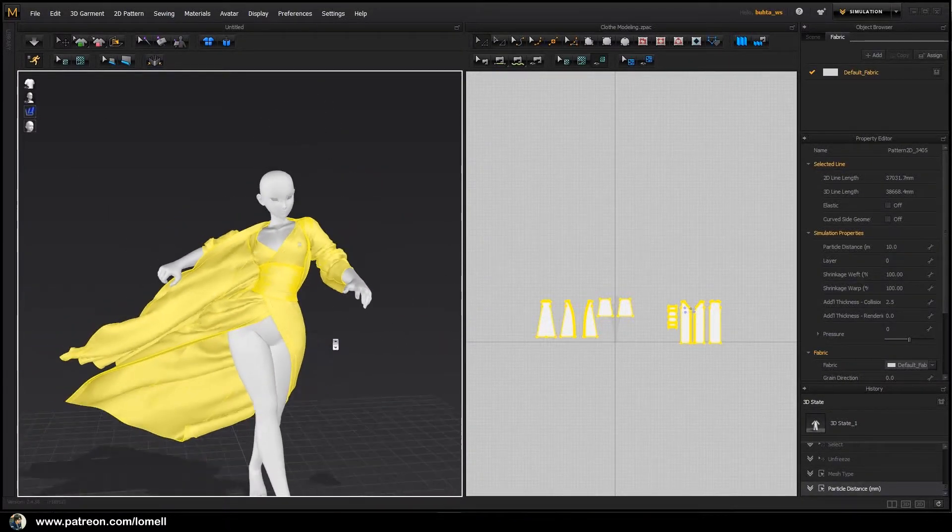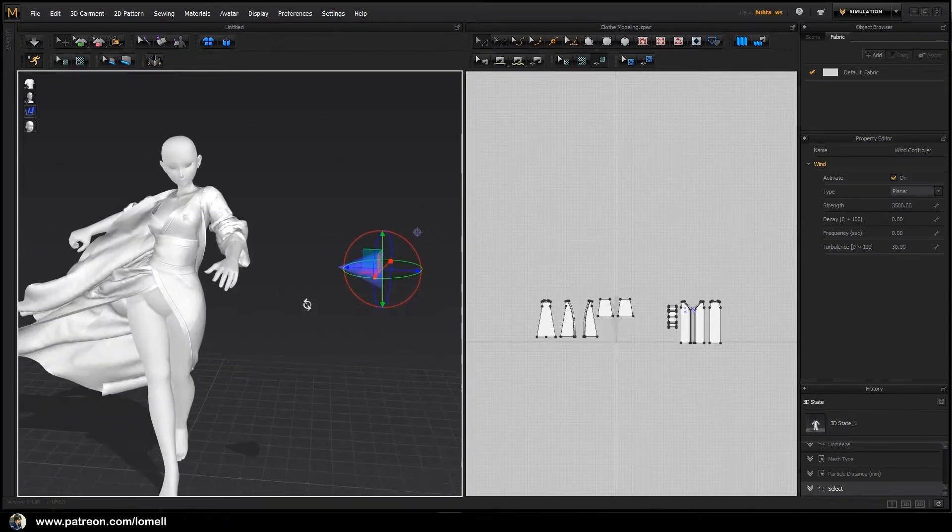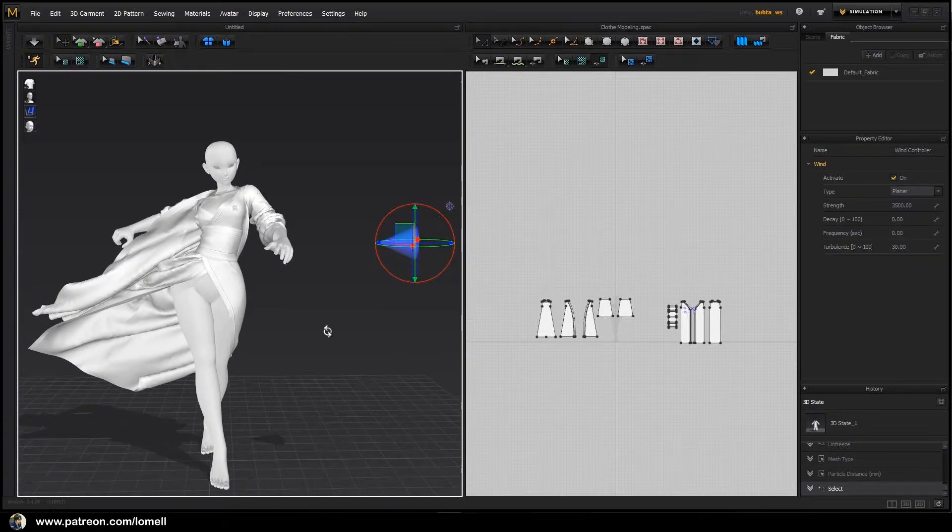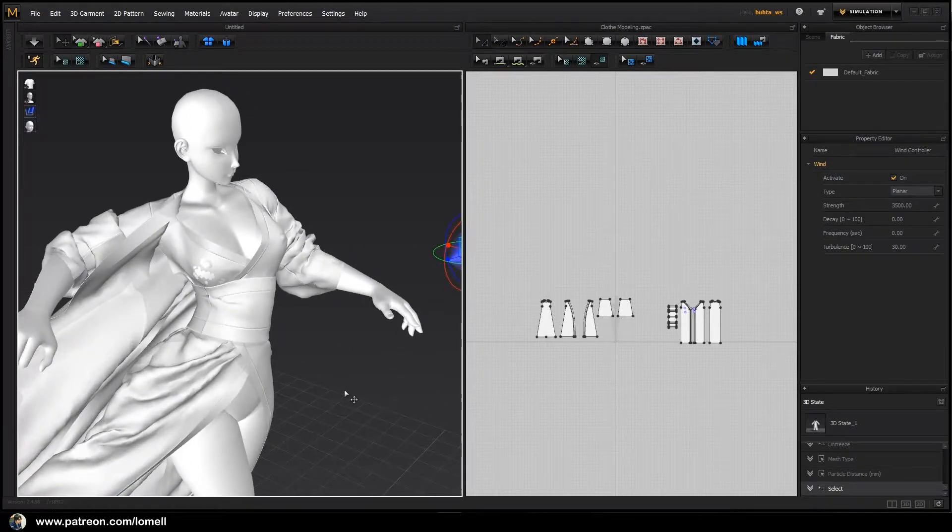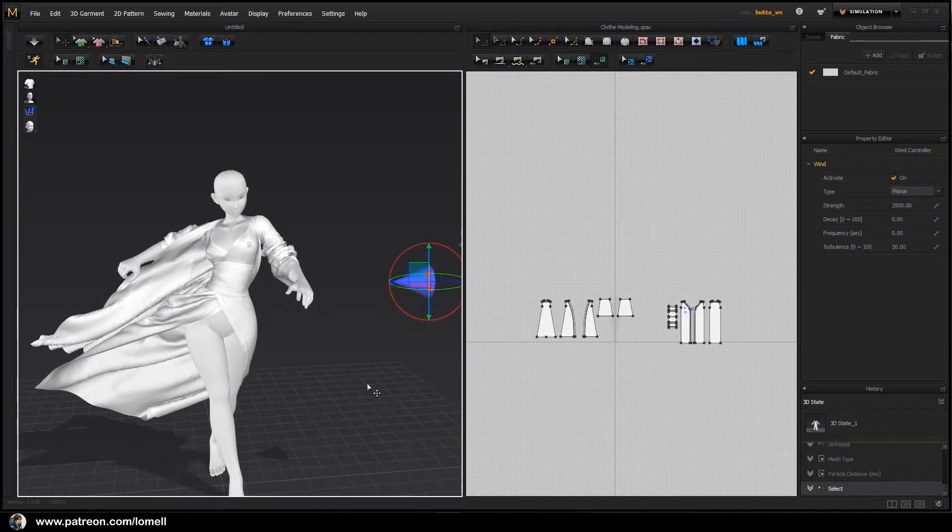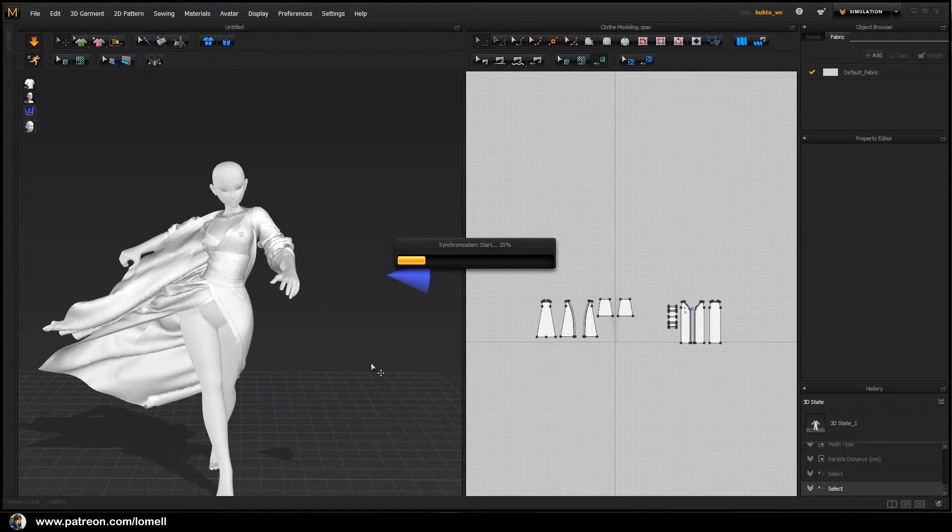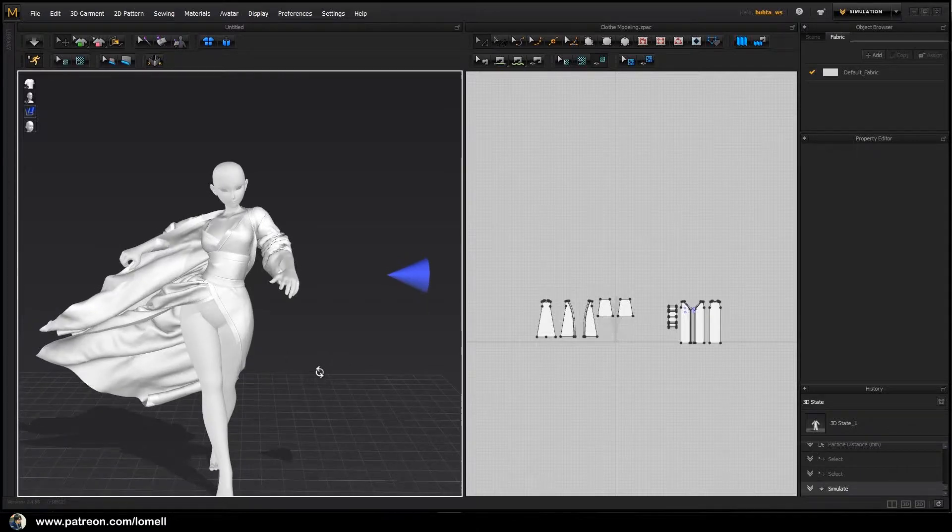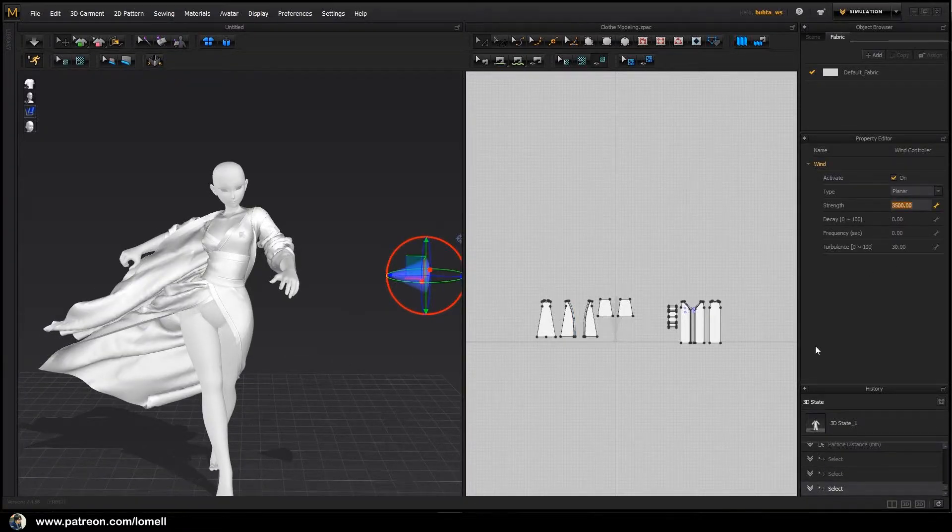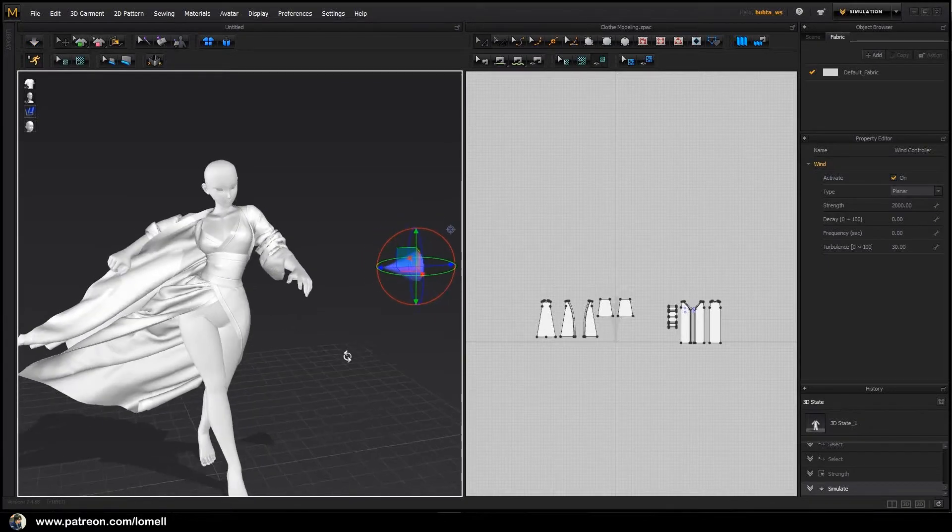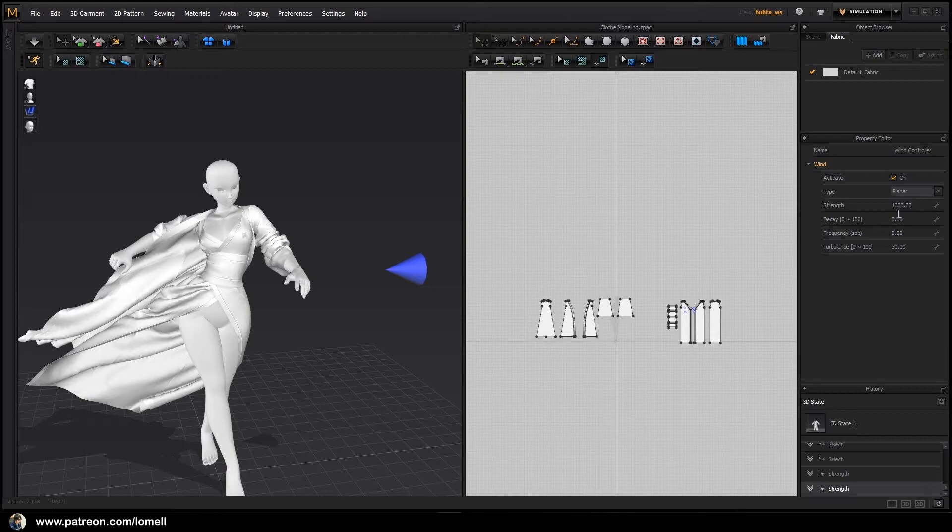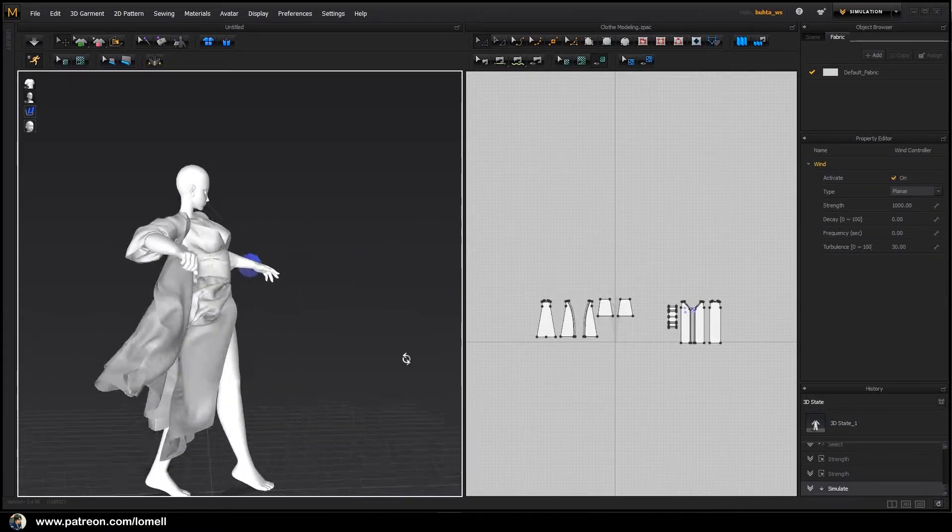Now let's change the wind direction and simulate this one last time just to relax the clothes before importing inside 3ds Max. Spacebar. You have to quickly pause the simulation once it is relaxed. I have to undo this one, select this one, and lower down the strength to 2000. Spacebar. Undo this one and set to 1000. Spacebar. I think that's good enough.